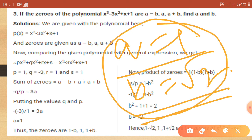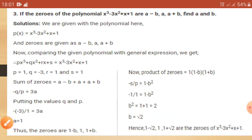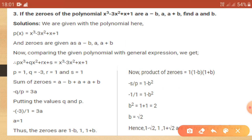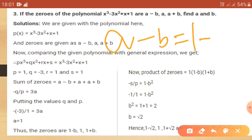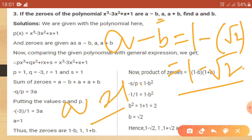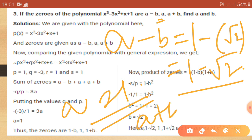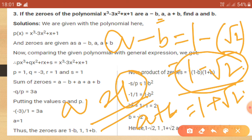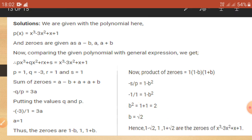With a equals 1 and b equals root 2, the three roots are: a minus b equals 1 minus root 2, a equals 1, and a plus b equals 1 plus root 2.